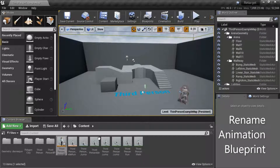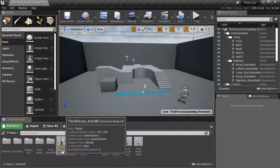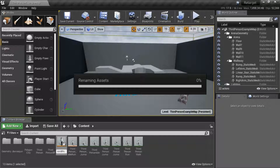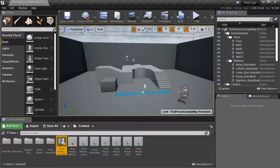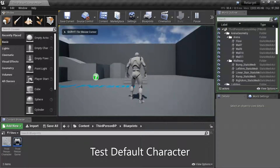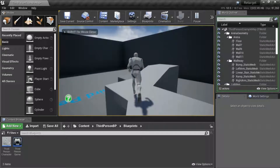I'm going to change the name of the animation blueprint — it just says Unique, so I'm going to put an X at the end of it. This is the original character.